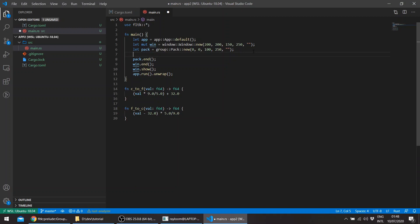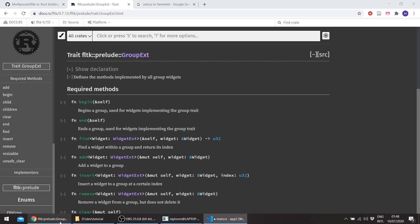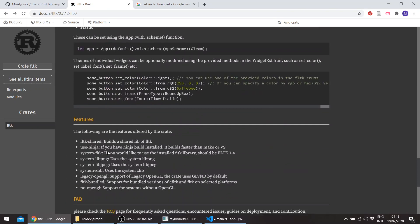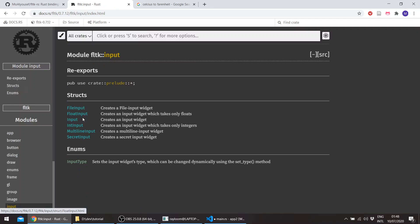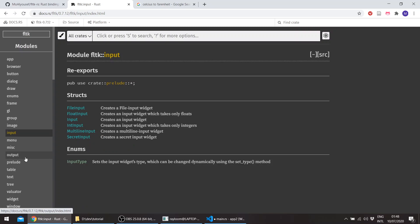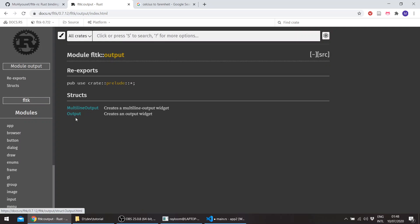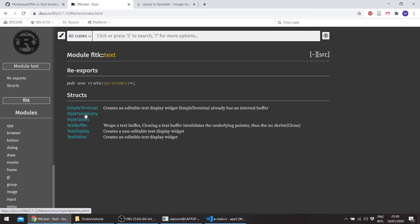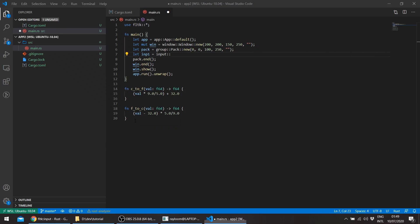We'll use several input widgets. So input1, and as you can see here, there are several input widgets. There's float input, input, int input, multi-line input, and secret input. There are also output widgets - multi-line output and output. And then you have the text widgets, such as the simple terminal, text buffer, text display, and the text editor. I'll go back, and we'll choose a float input for this application.